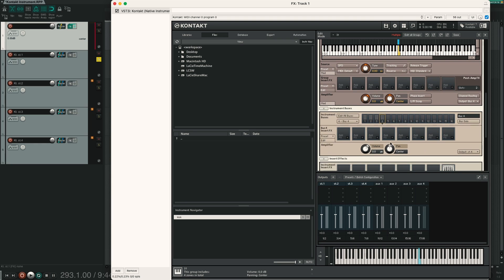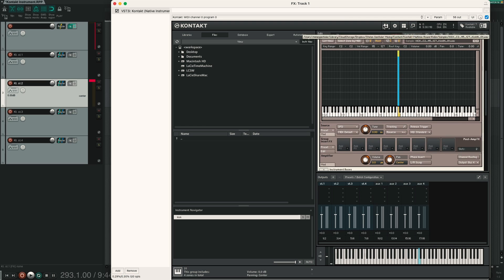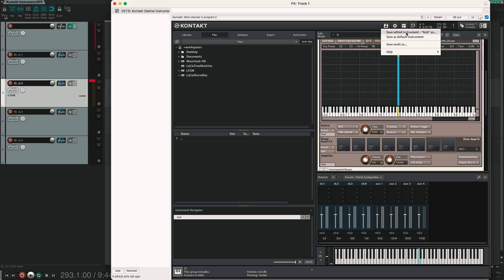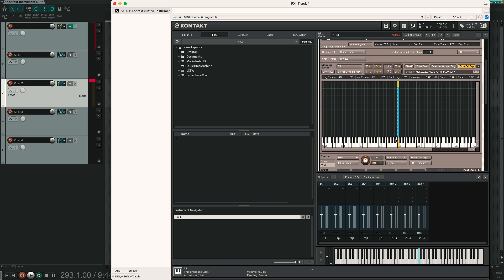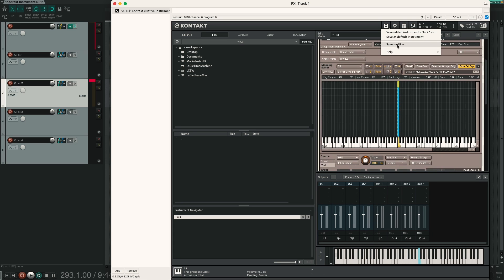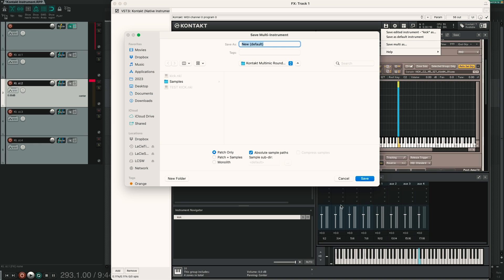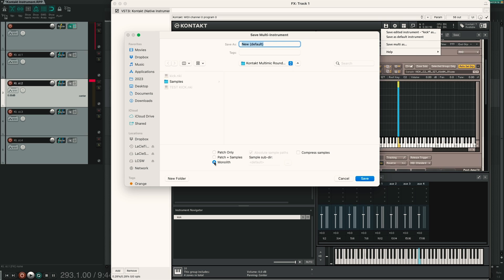You could also do this inside here in Kontakt. But of course I think it is easier to do it on your channel in your DAW. And lastly one important thing: you can save your instrument by clicking on the save icon. Click save edited instrument. If you click this then Kontakt only saves your instrument but not the output configuration. But if you choose save multi as then it also saves the output configuration. Then you can choose to save only the patch so without the samples. Or you can choose monolith then Kontakt saves your Kontakt instruments and also the samples that you have imported into Kontakt as one big file. So you have to choose whatever suits you best.